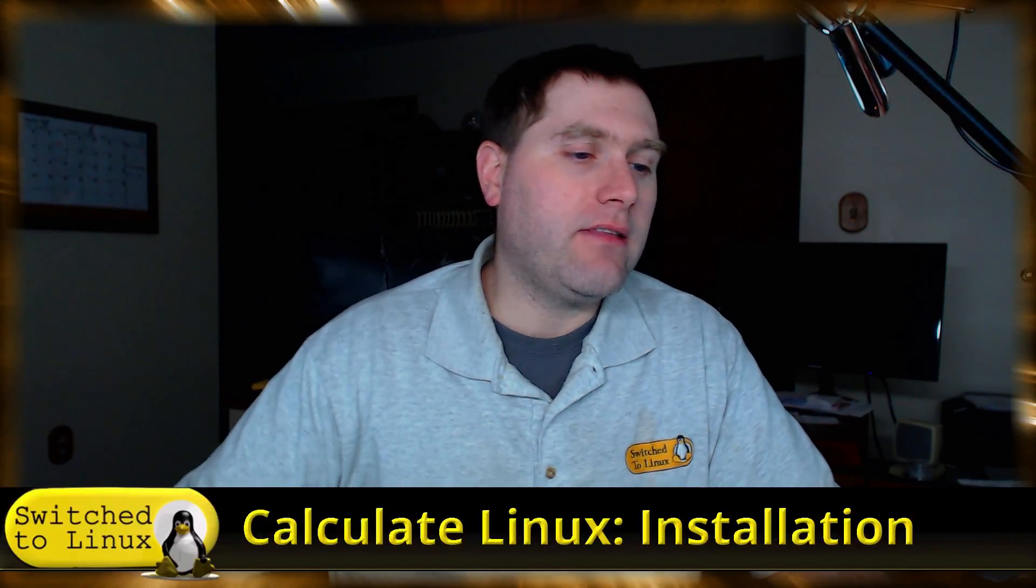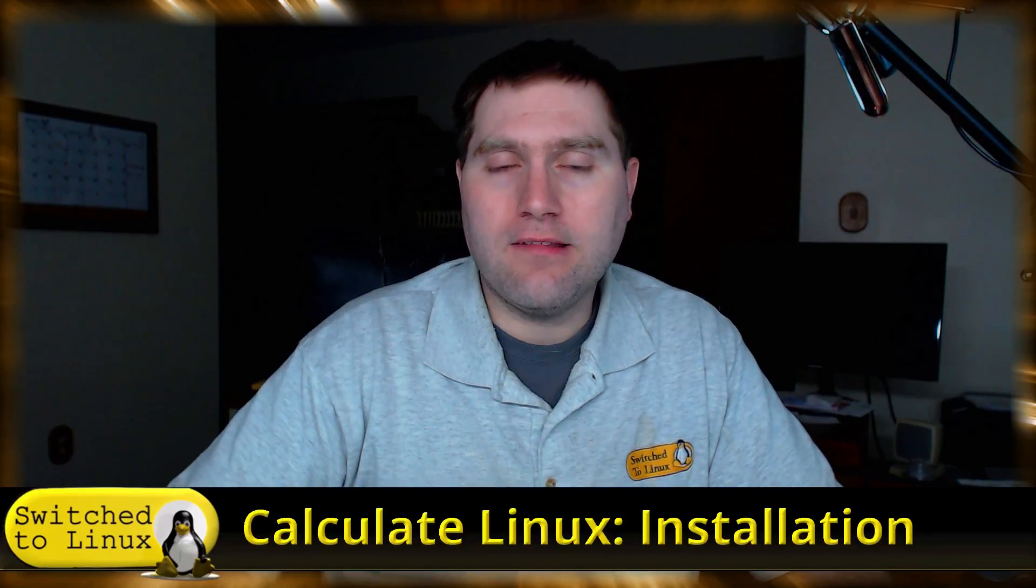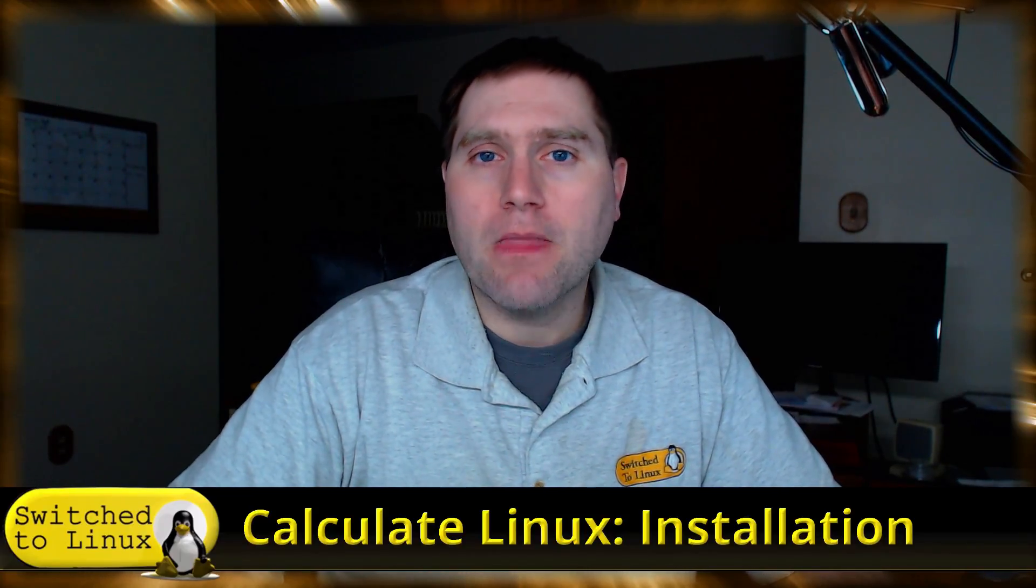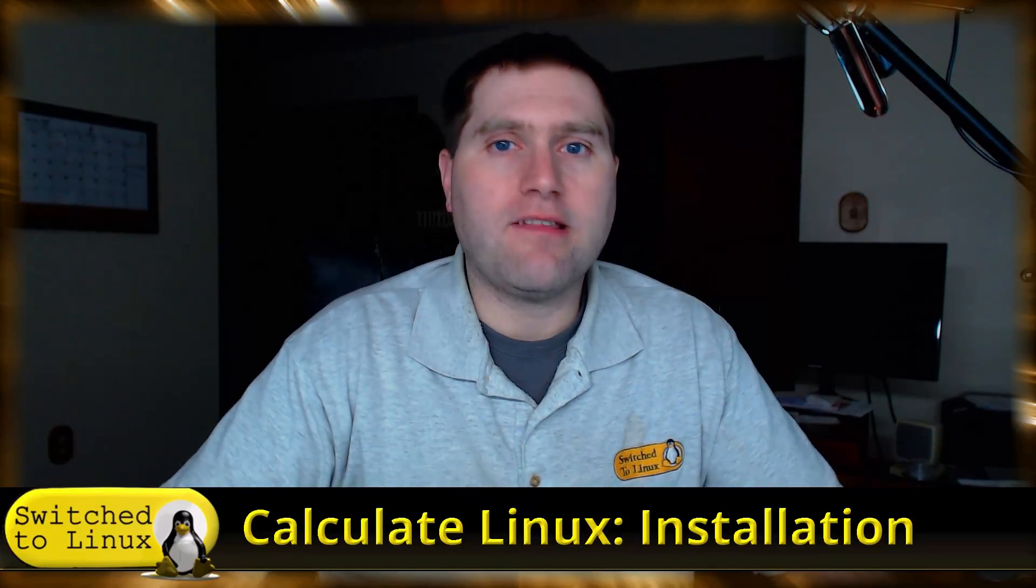Welcome back to Switched to Linux. Today we're going to spend some time looking at Calculate Linux. This is a Linux distribution that is an installer for Gentoo out of Russia, and it was recommended to look at this.